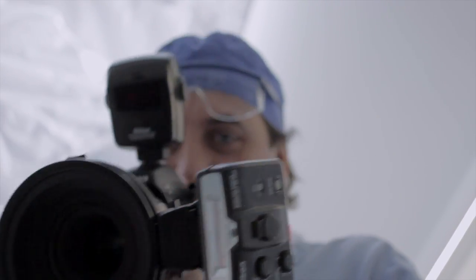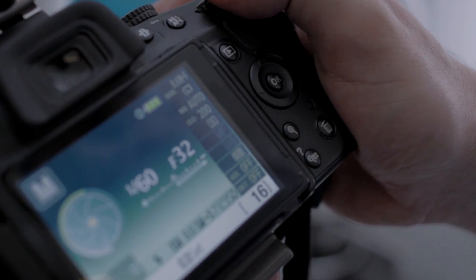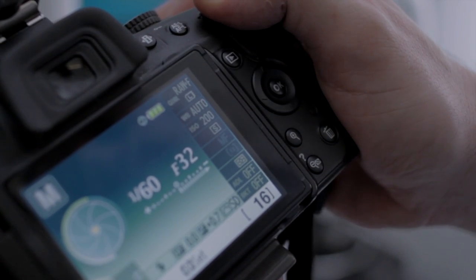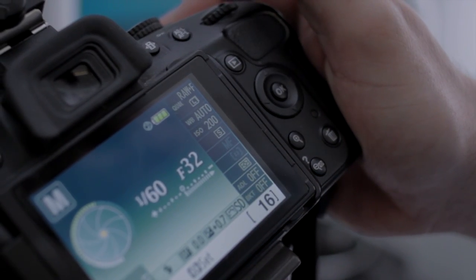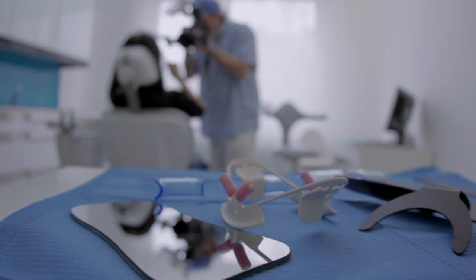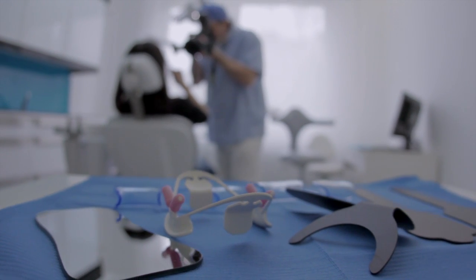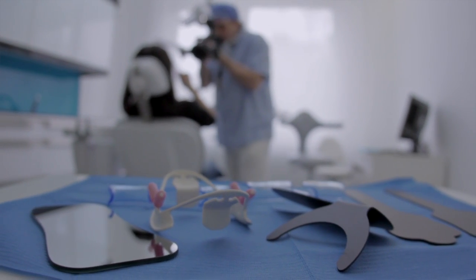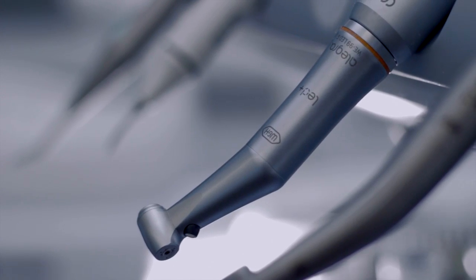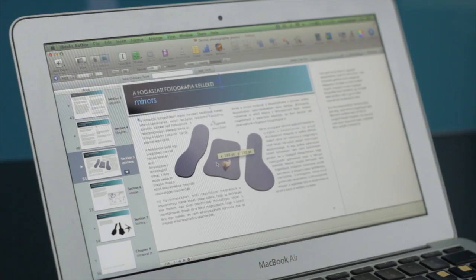My aim is to spread the importance and usefulness of dental photography more widely, and to make the camera an everyday device — such as the mirror and the drill — in the practice. This interactive book is designed to serve this purpose.